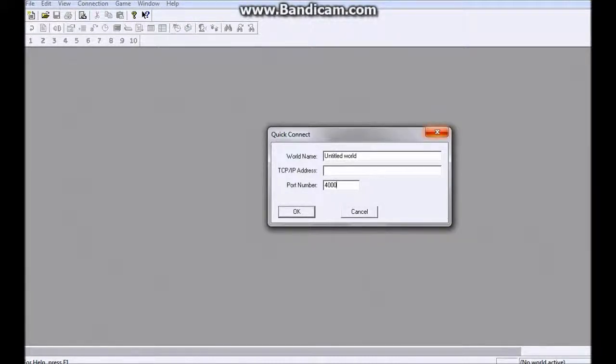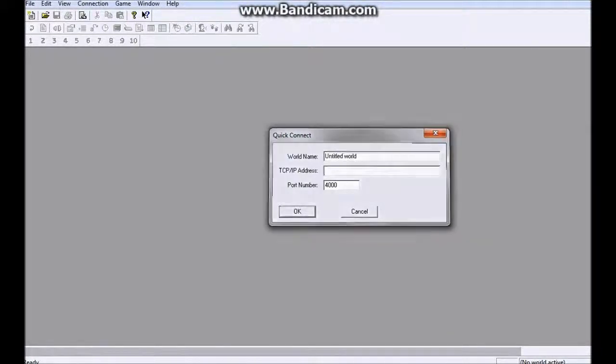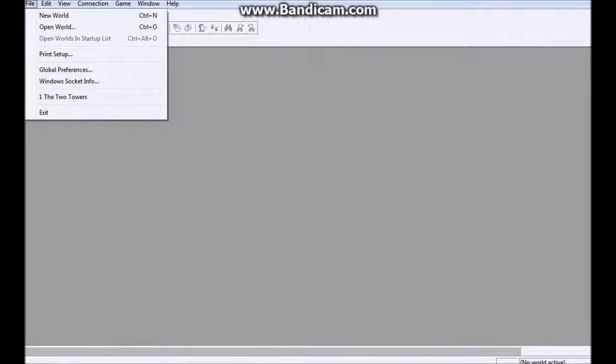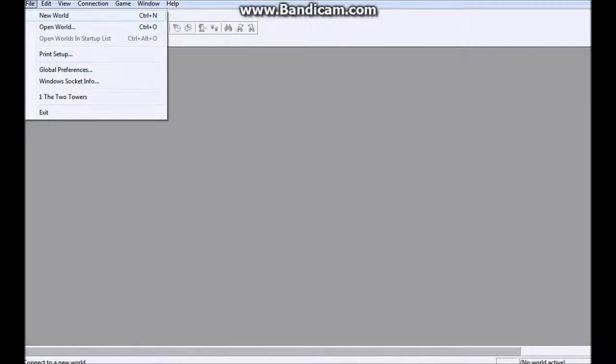Now the way that I'm going to be showing you specifically is over here at File, File, New World, or Control N.